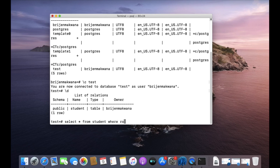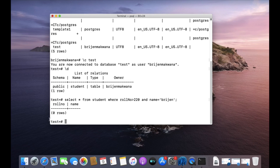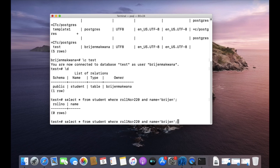I'm using AND here — role number greater than 220 AND name is equal to 'region' — and we get nothing, because the name 'region' is present but role number greater than 220 is not present in our table. So in order to satisfy this whole condition, both individual conditions must be true because we wrote the AND operator.